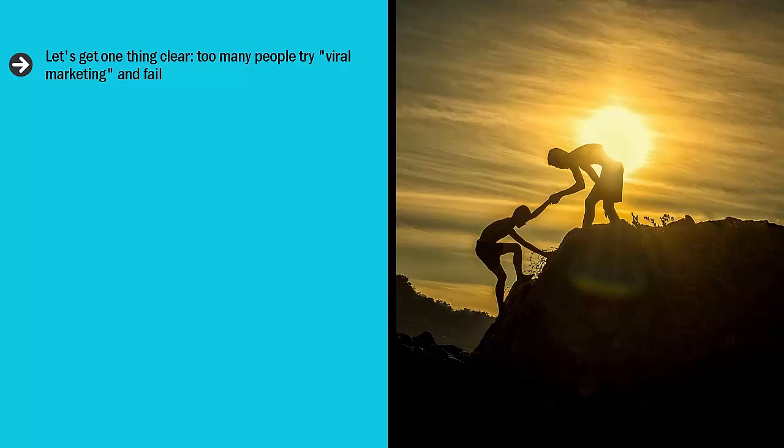In fact, the more they hear the term, the more confused they get. This increases the likelihood that they will crash and burn when they try viral marketing.